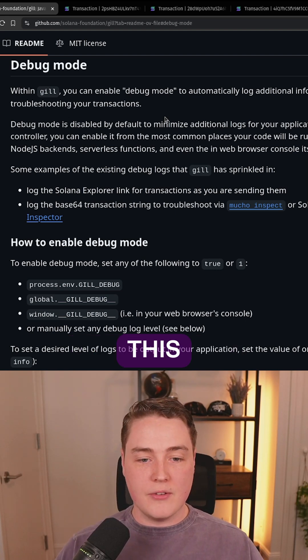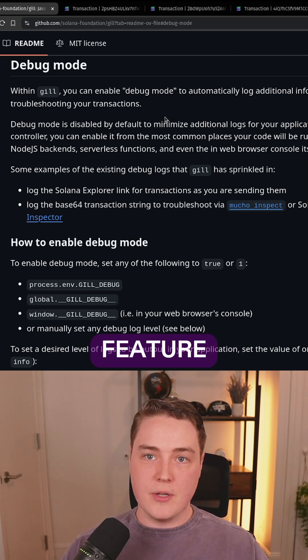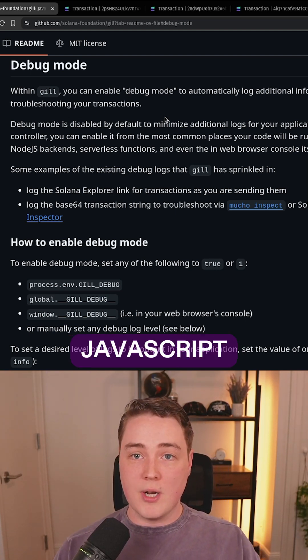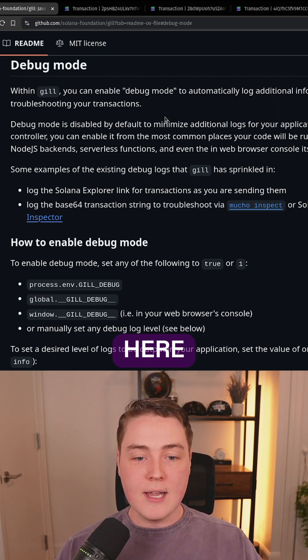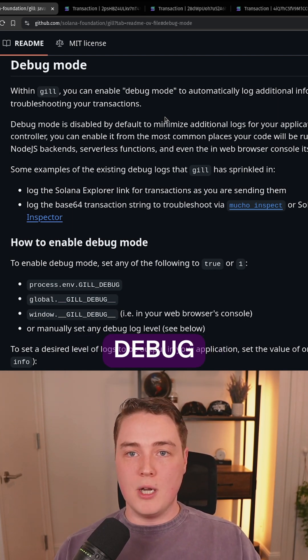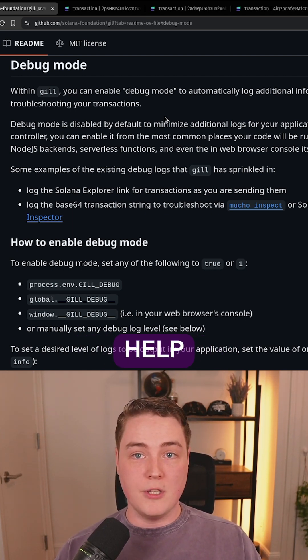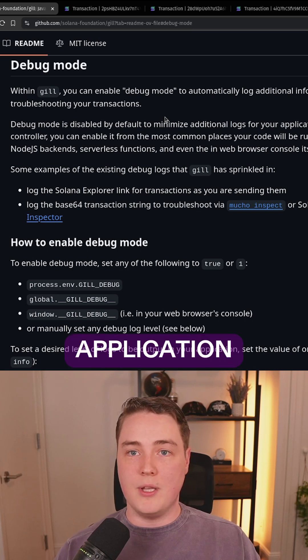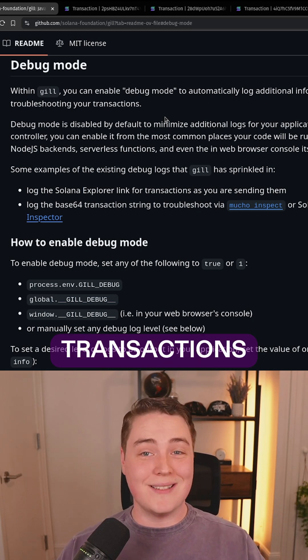Debug mode. This is a nifty little feature that we put inside of the new JavaScript client. You can enable debug mode to help you as a developer debug your application and debug your transactions.